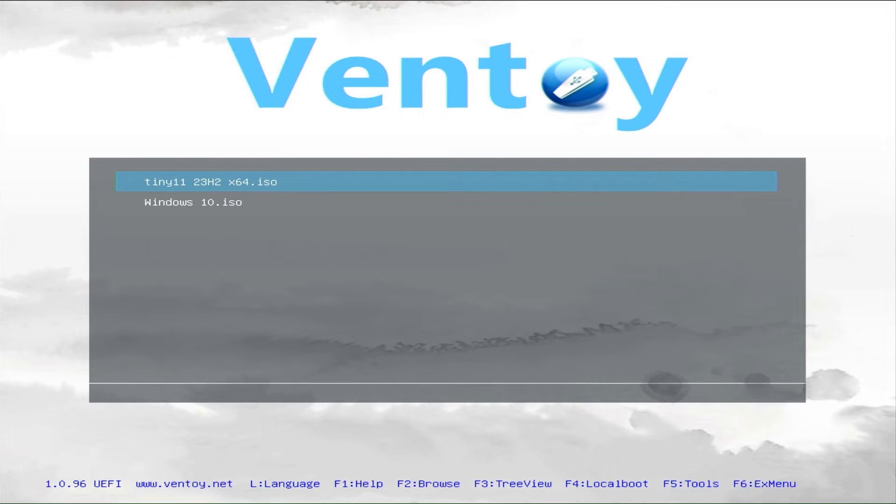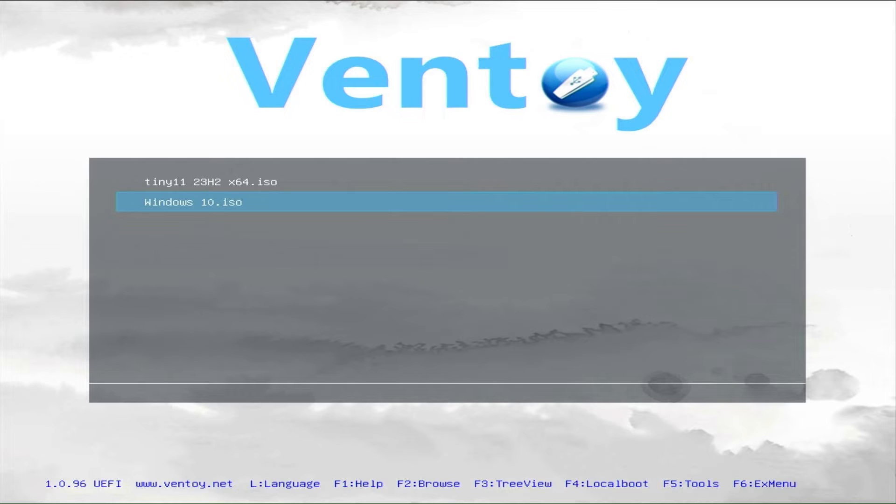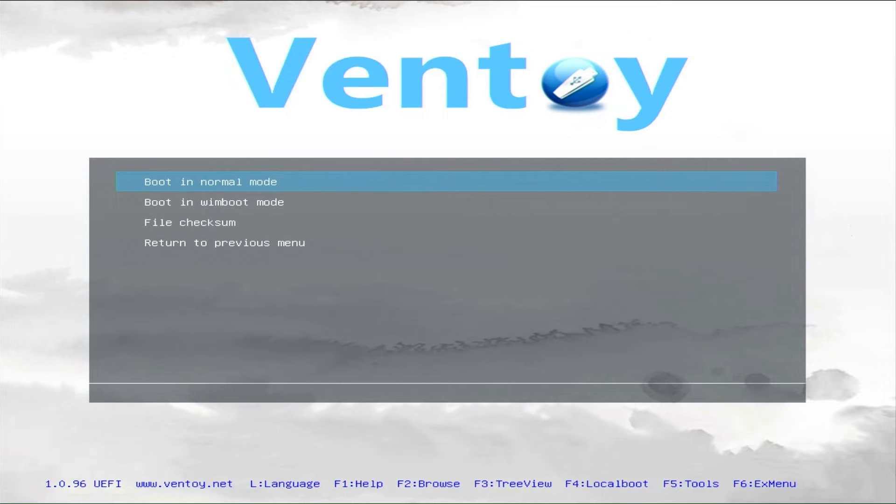Okay, now you choose which ISO image to install first. I will choose this on Windows 10. Select and then press enter.